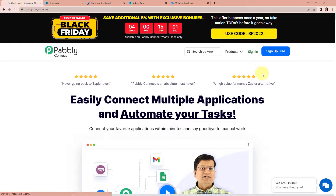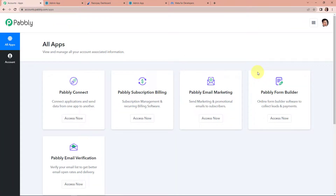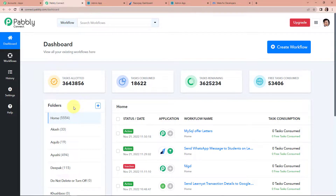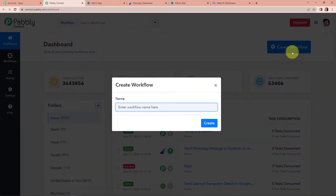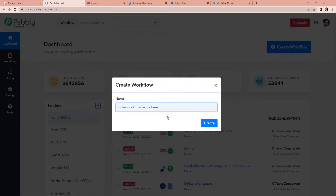I'm going to click on sign in as I'm an existing user. Here we have reached the all applications page. We are going to click on access now for Pabbly Connect. Now we have reached the dashboard of this application. On the right hand side, you can see the create workflow tab. Let's click on this, and a dialog box has appeared asking us to name this workflow. My objective is that every time a payment is captured through Razorpay for a particular course, the user who made that payment should be added as a learner in Learnist for that course. So I'm going to name it as Enroll Student in Learnist on Successful Razorpay Payment.